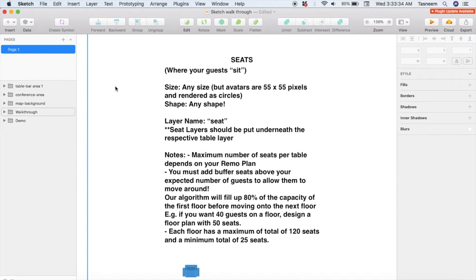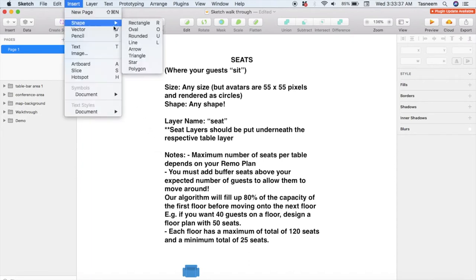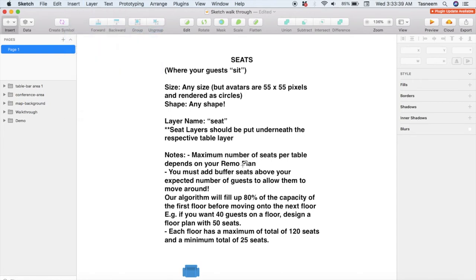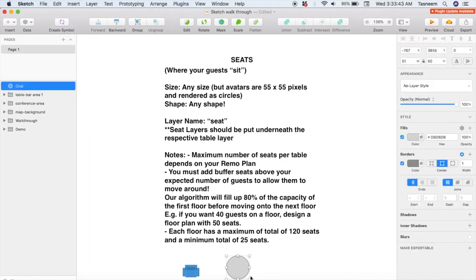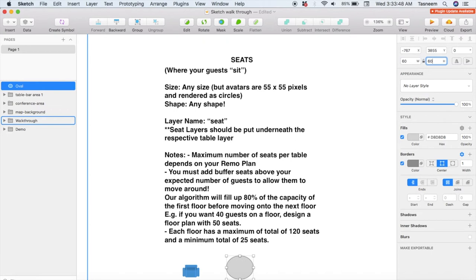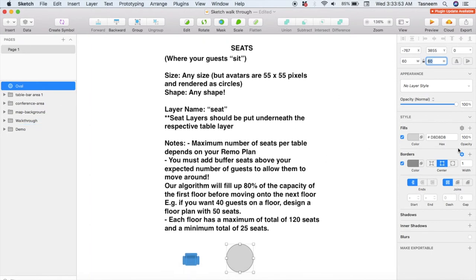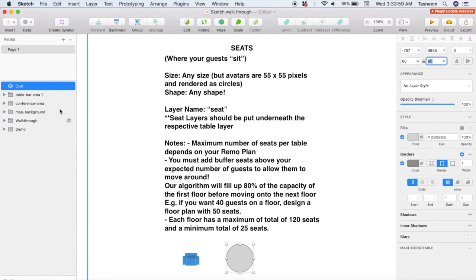Since I'm creating a bar, I want to make bar stools for my seats — that's just a simple oval. So I click Insert, Shapes, and Oval, and then draw myself an oval. I'm going to change the size to 60 by 60 pixels on the right-hand side panel so that when an avatar sits there the entire seat is not covered completely. So now that I've designed it I have to create a layer for the seat as well — select all the elements that make up the seat.